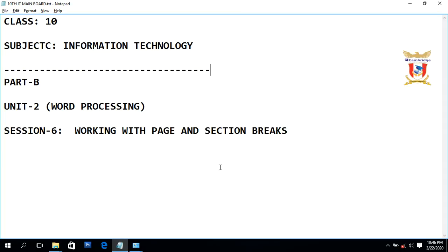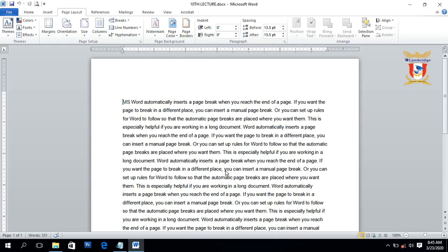Hello students, this is Amadeep Singh, your IT teacher. Today we will discuss session 6 of unit 2: working with page breaks and section breaks. Page breaks are basically used to separate contents of a Word document into different pages, and section breaks are used to separate a document into different sections or paragraphs.